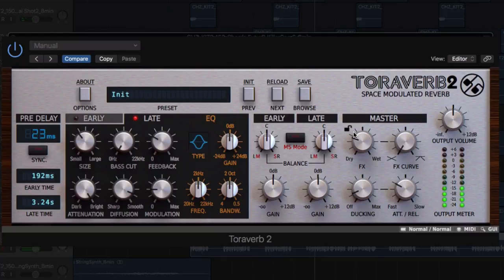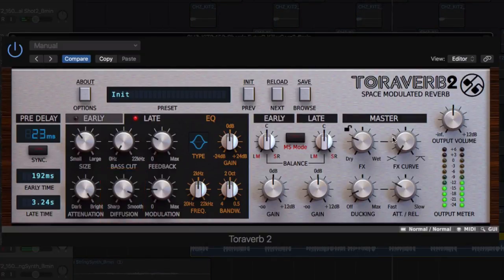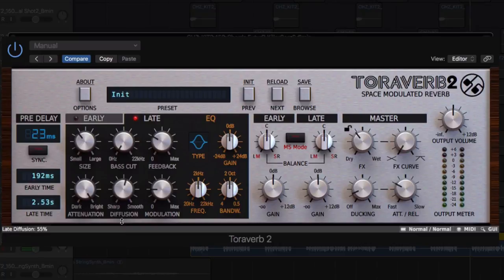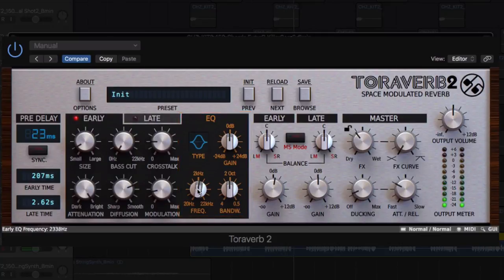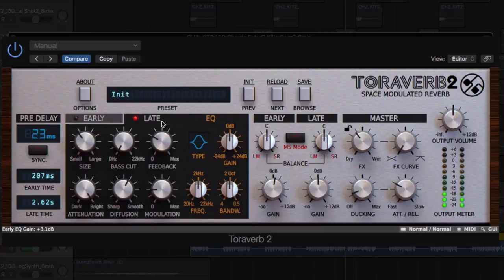Some of the main features include a diffusing network of the highest possible quality based on modified all-pass filters, and 2 parametric EQs, both for late and early reflections, providing detailed control over the frequency of the reproduced space, with gain, frequency, bandwidth, and selectable curve.